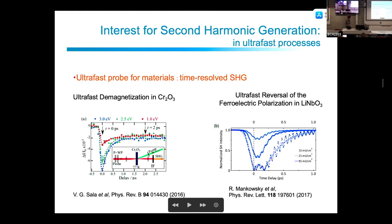More recently, time-resolved second harmonic generation was used to probe ultrafast demagnetization. The goal was to study very fast magnetic memories, and it was found that demagnetization is much faster than expected. This was discovered using SHG to track the demagnetization process in time, since it changes the symmetry of the material.